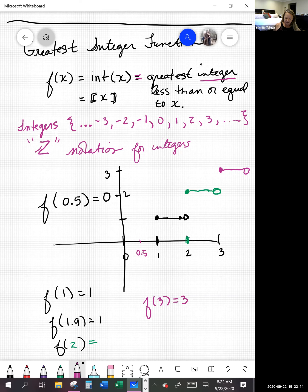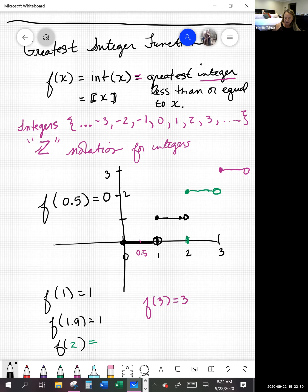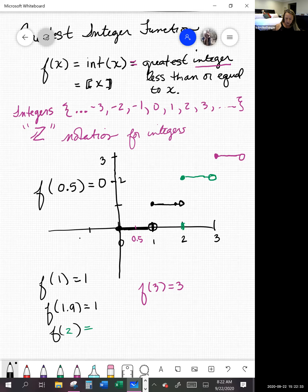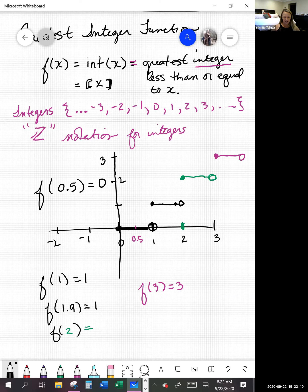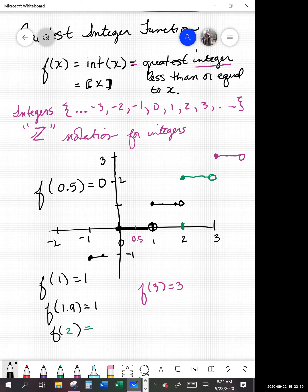Anything between 0 and 1 gives us back 0 — open circle at (1, 0), closed circle at (0, 0). For negatives, you need to be a bit more careful. If I chose negative 0.5, the integer to the left of it is negative 1. So negative 0.5 gives me negative 1, and anything in between would also give negative 1 — it's a step function going in that direction too.